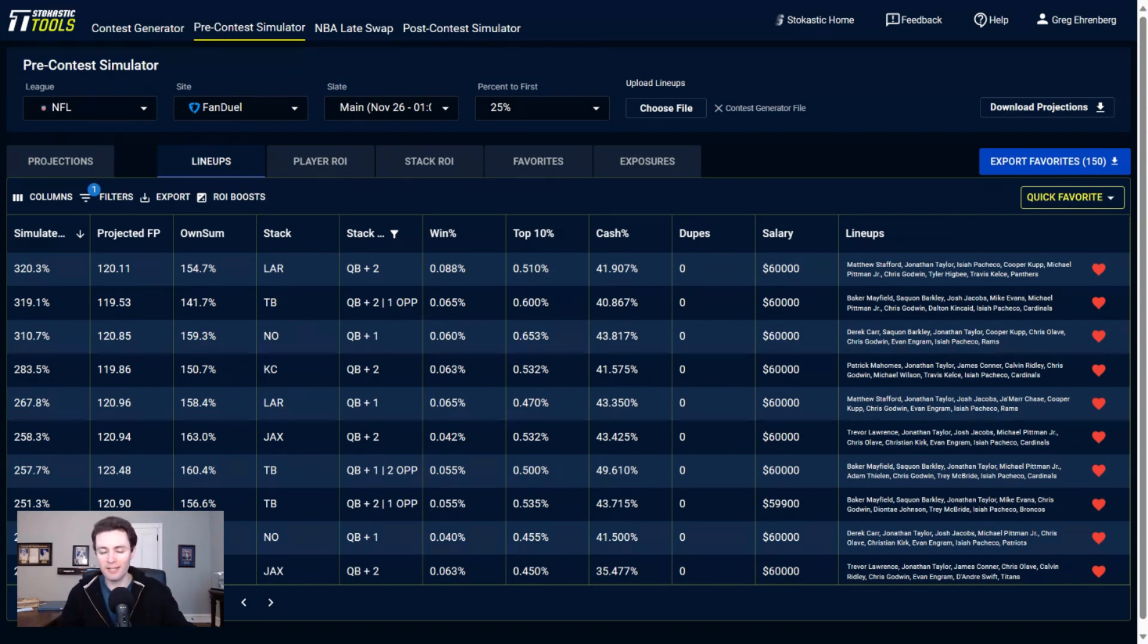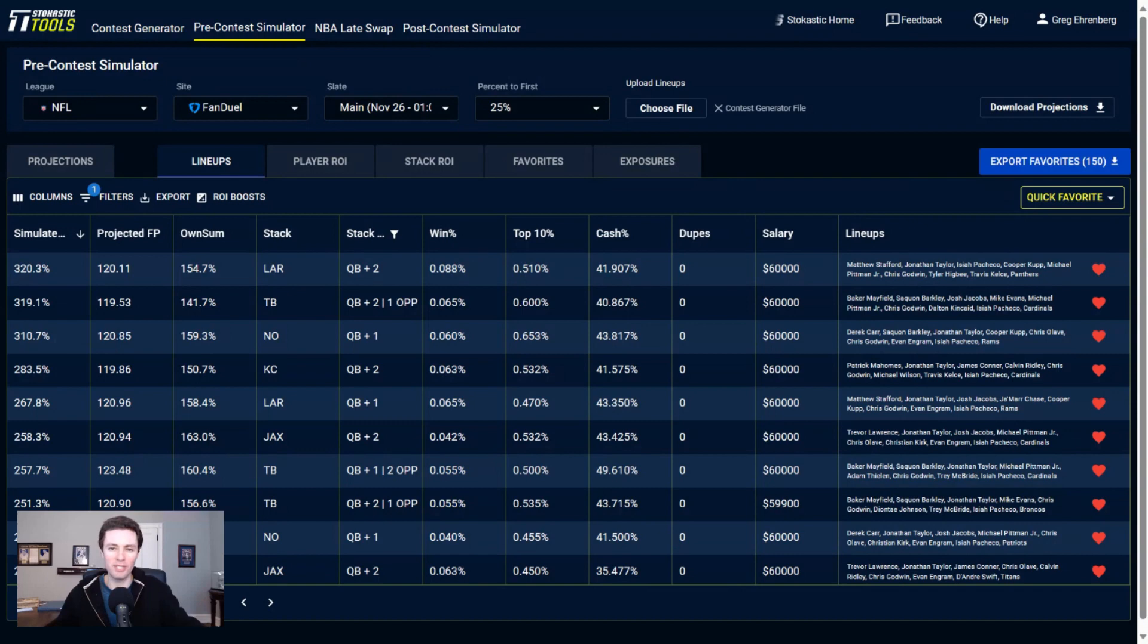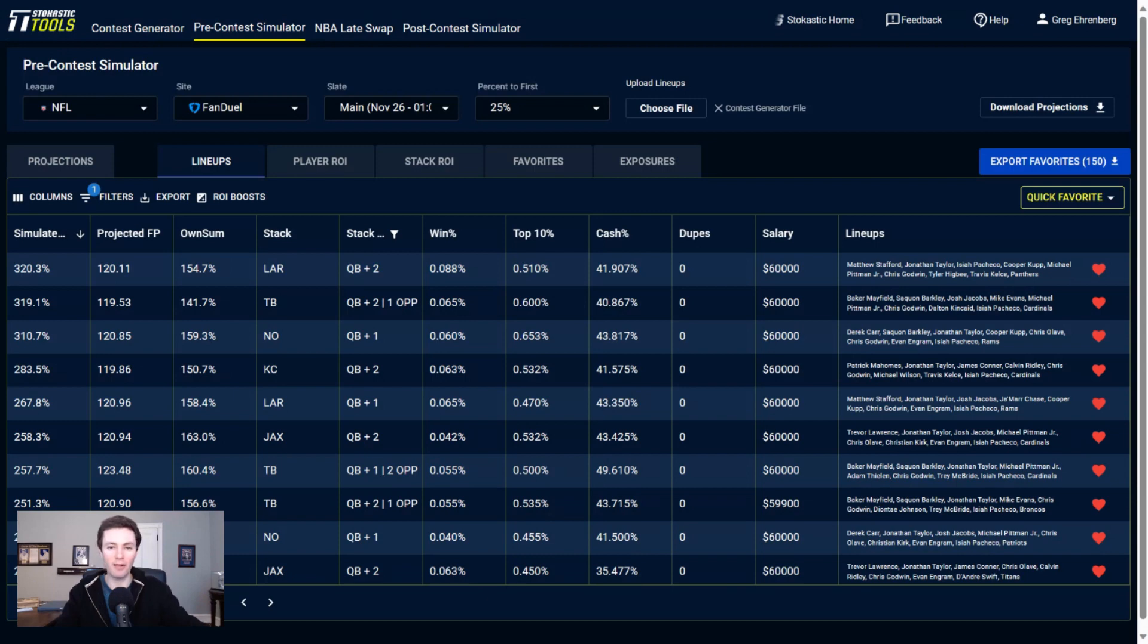Panthers defense, it's not one that I think I'm going to end up with a bunch of exposure to. Just kind of ends up in my top projected lineup here. I don't really sweat defenses too much. It's super annoying when a defense goes off in a big way that you don't have exposure to.